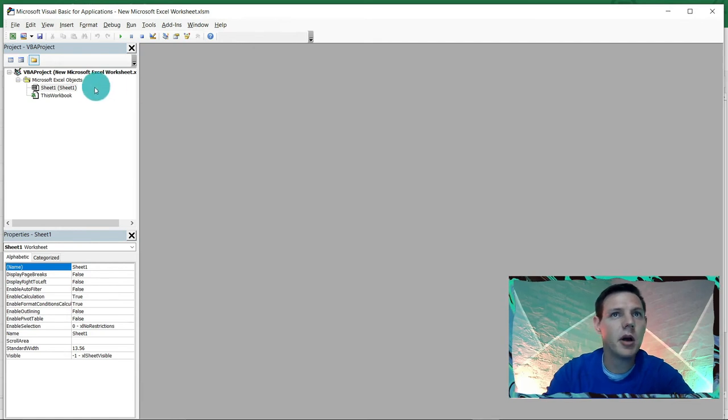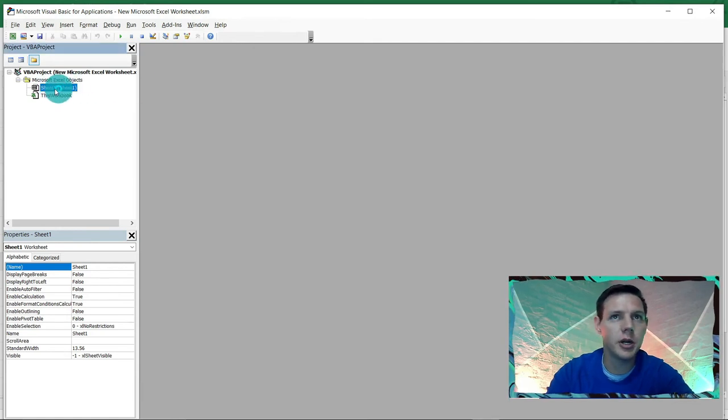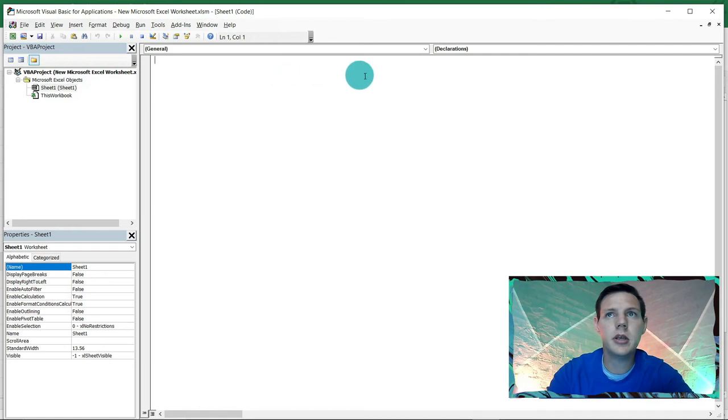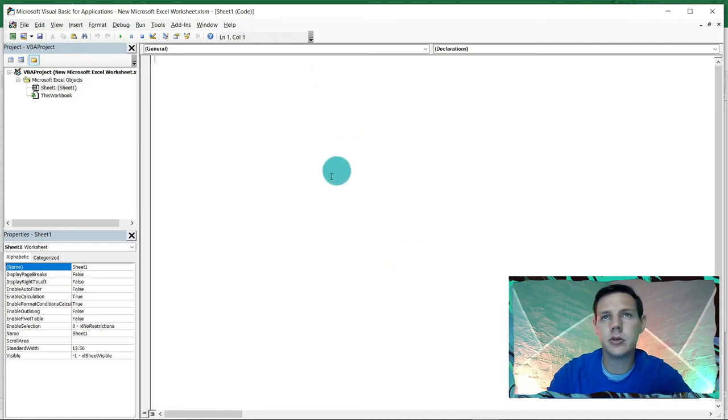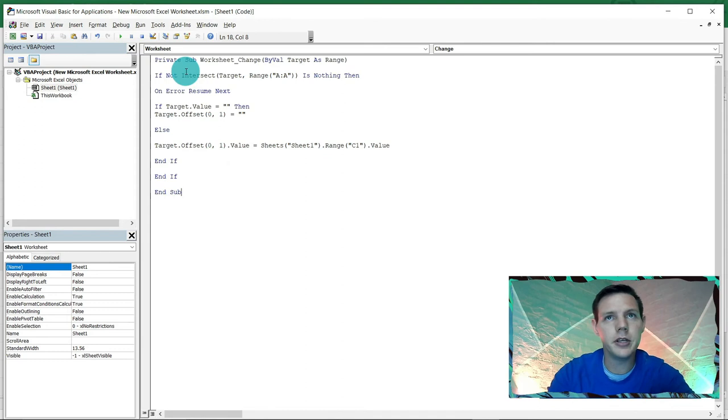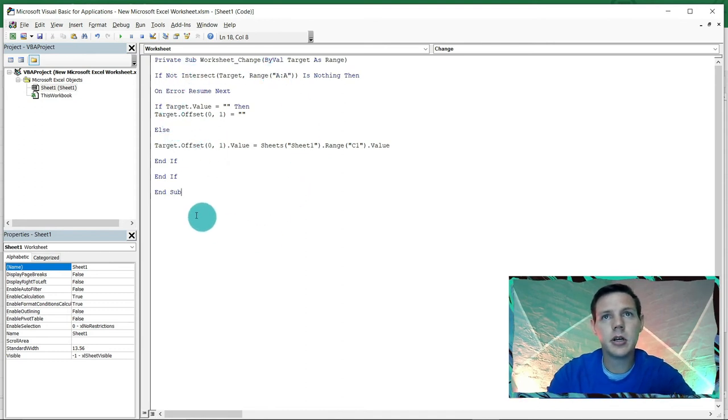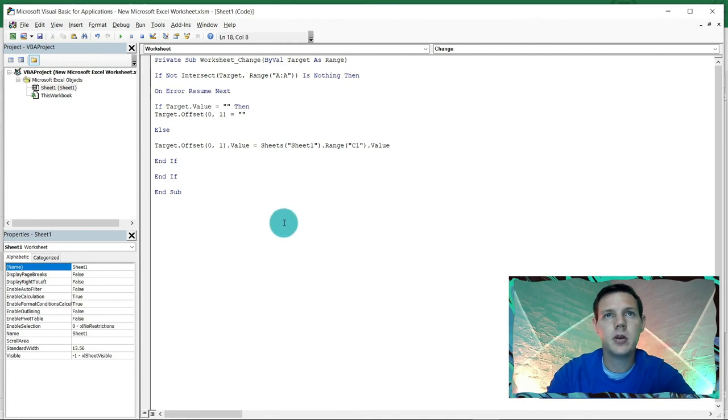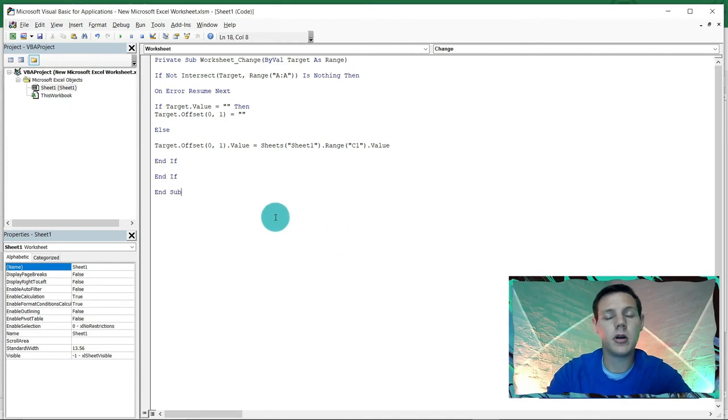I would like you to highlight Sheet1 here, double click, and this will open up some interface here on the right hand side. Just click on it, Ctrl+V to paste that little code that I've got, and you just click on save and we're going to say okay.